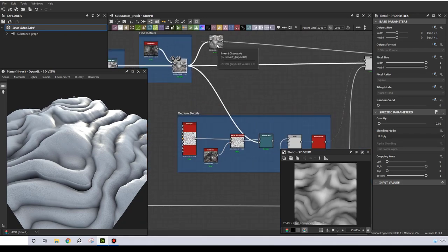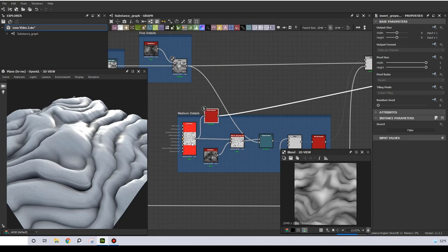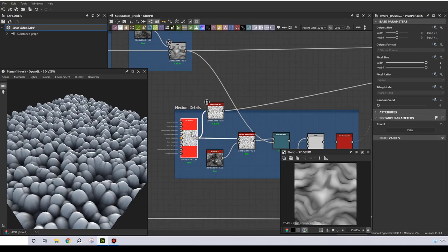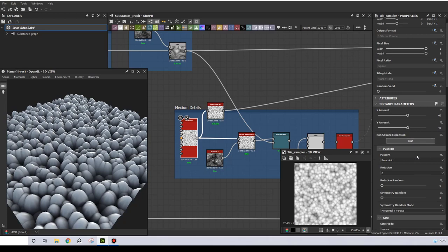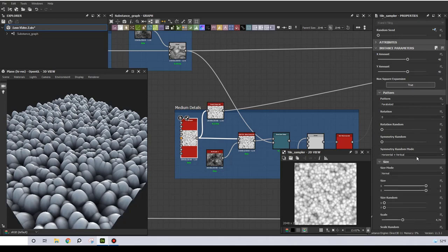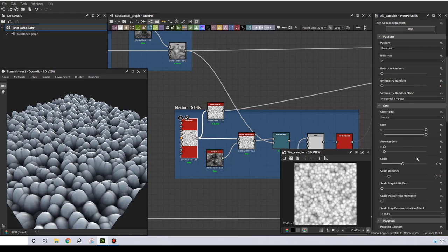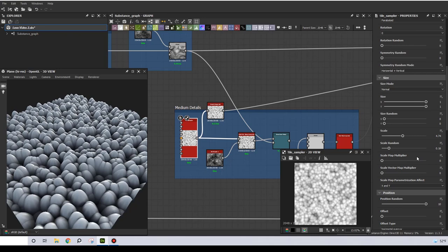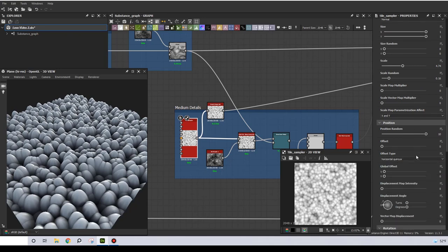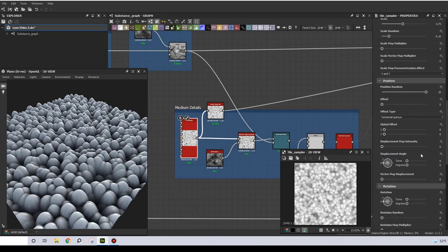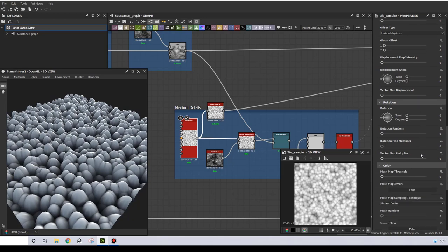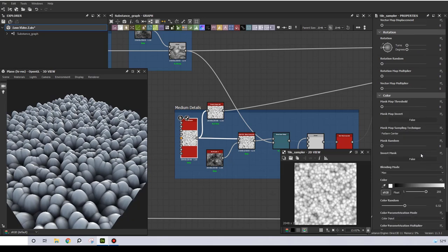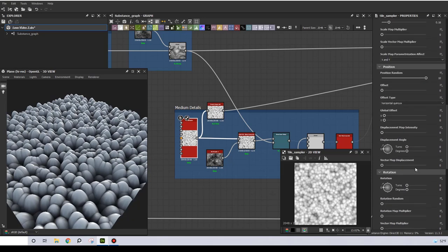The last layer of detail is the medium detail. So I used a tile sample for this, and this basically looks like a cell swan noise, but has the advantage that I gain control over some of the parameters, like the scale random, color random and so on. By the way I use a paraboloid as a pattern.